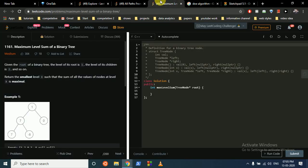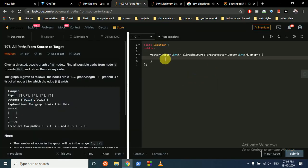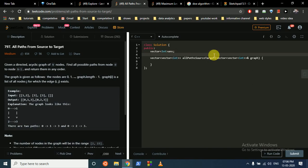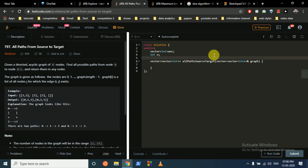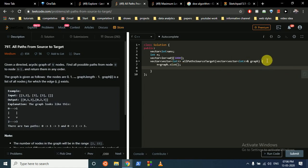That's the simple explanation. Now let's code it and it will be more clear. First we have to make a global vector to store our paths - it's called 'answer'. We also have to build an adjacency list. We'll make it size 1000 because the constraints are very small. Then we store the size, which tells us how many nodes there are. We'll iterate over the children, so first we make the adjacency list.